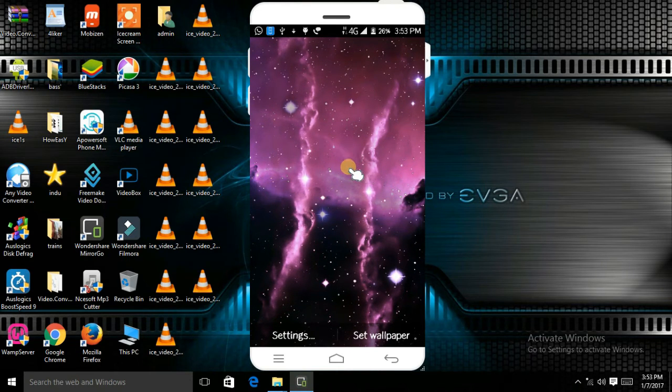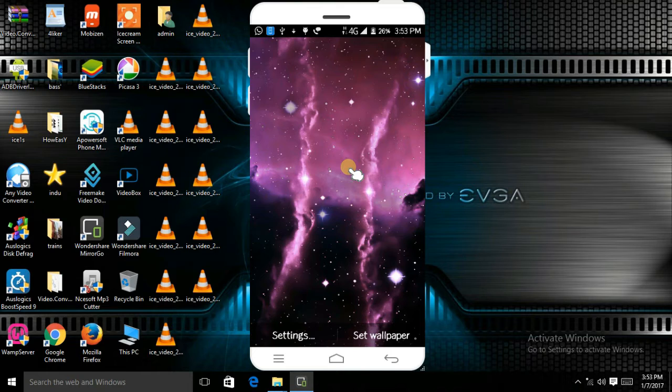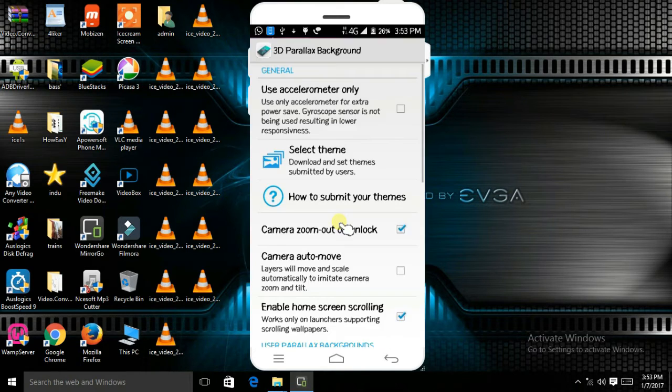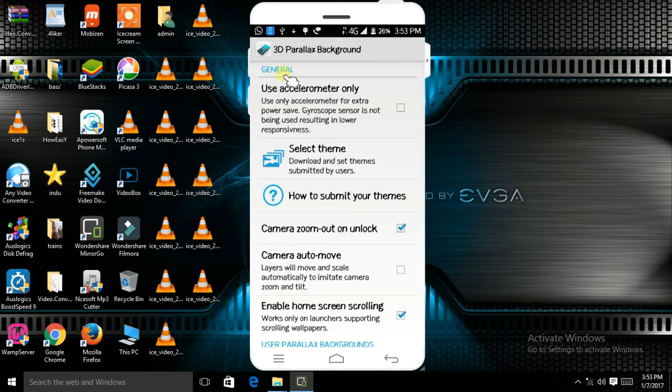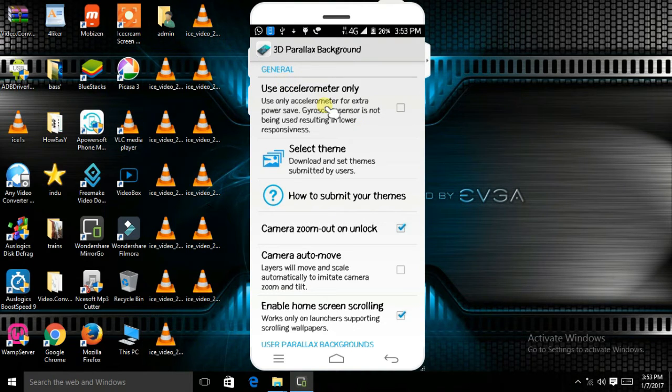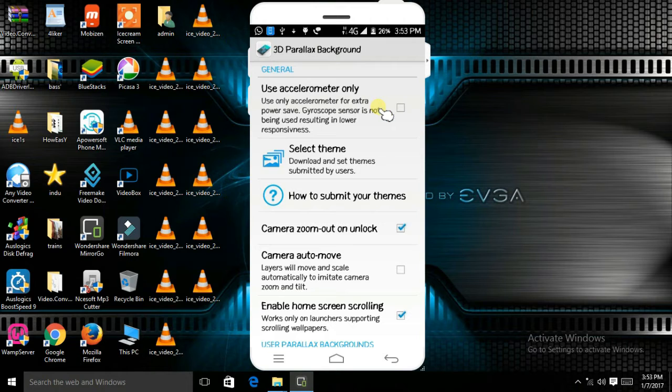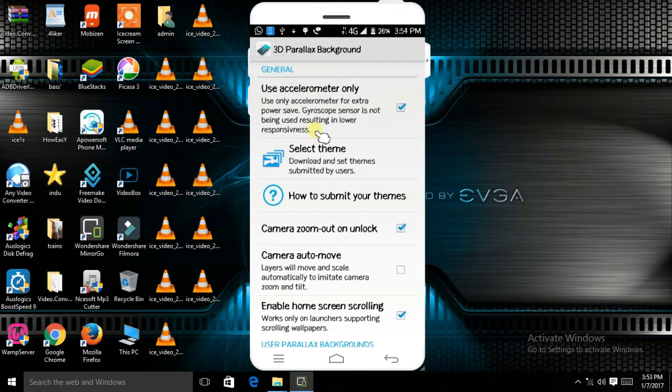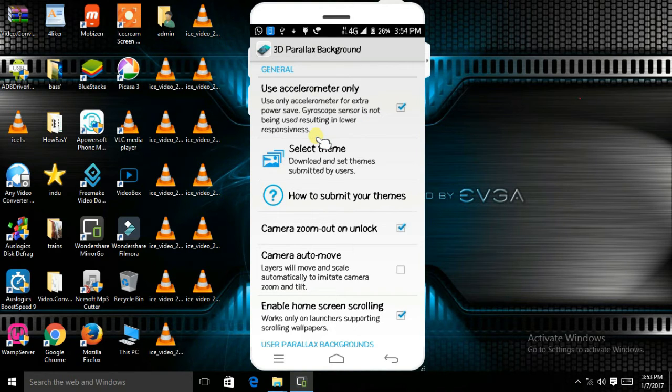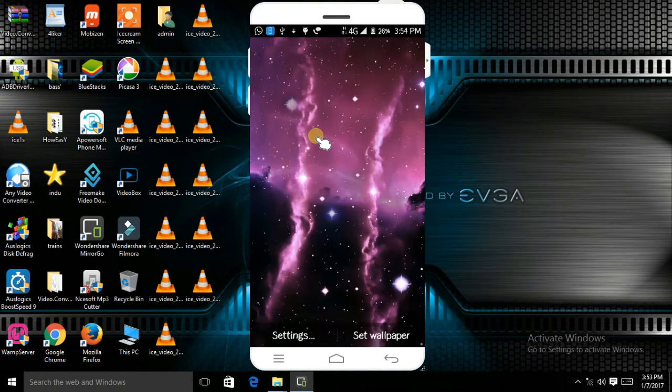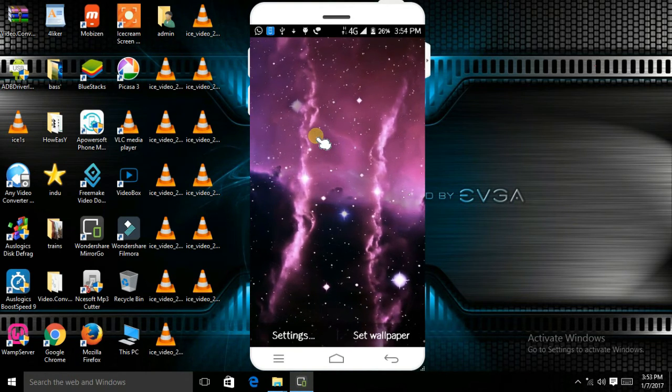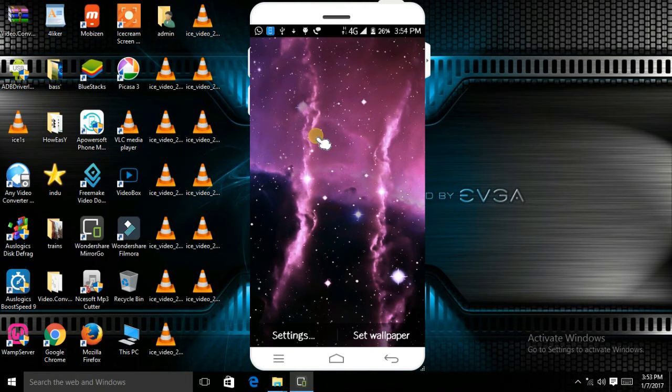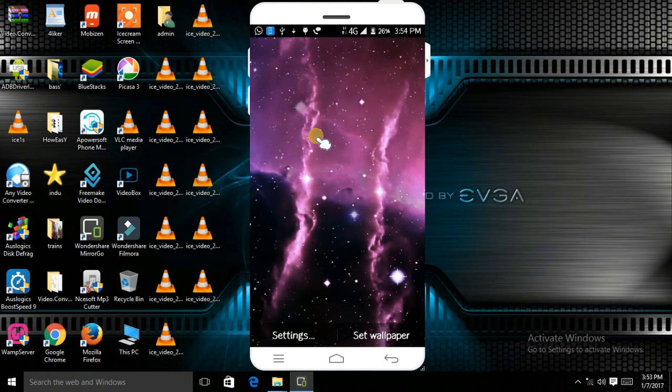As you can see, the process is done and it works pretty good. Go to settings and you should turn on 'use accelerometer only'. As you can see, it now works perfectly.